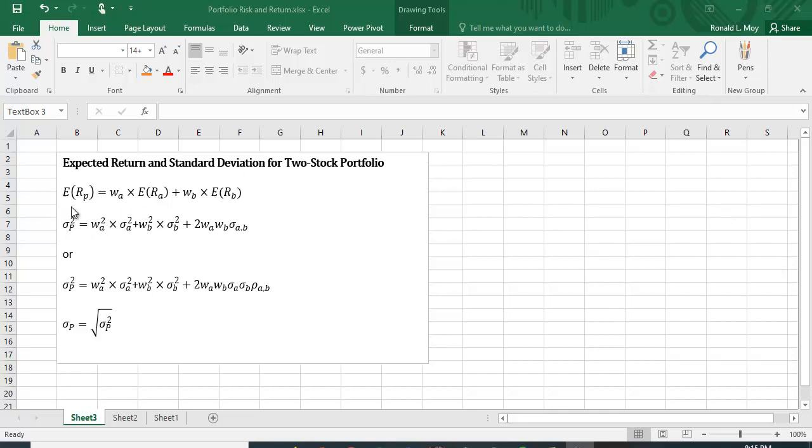The expected return of a portfolio that has only two stocks, A and B, is a weighted average of the two. So it's the percentage you put in A times the expected return of A plus the percentage you put in B times the expected return in B. And if you added WA plus WB, it should add up to 1 or 100%.